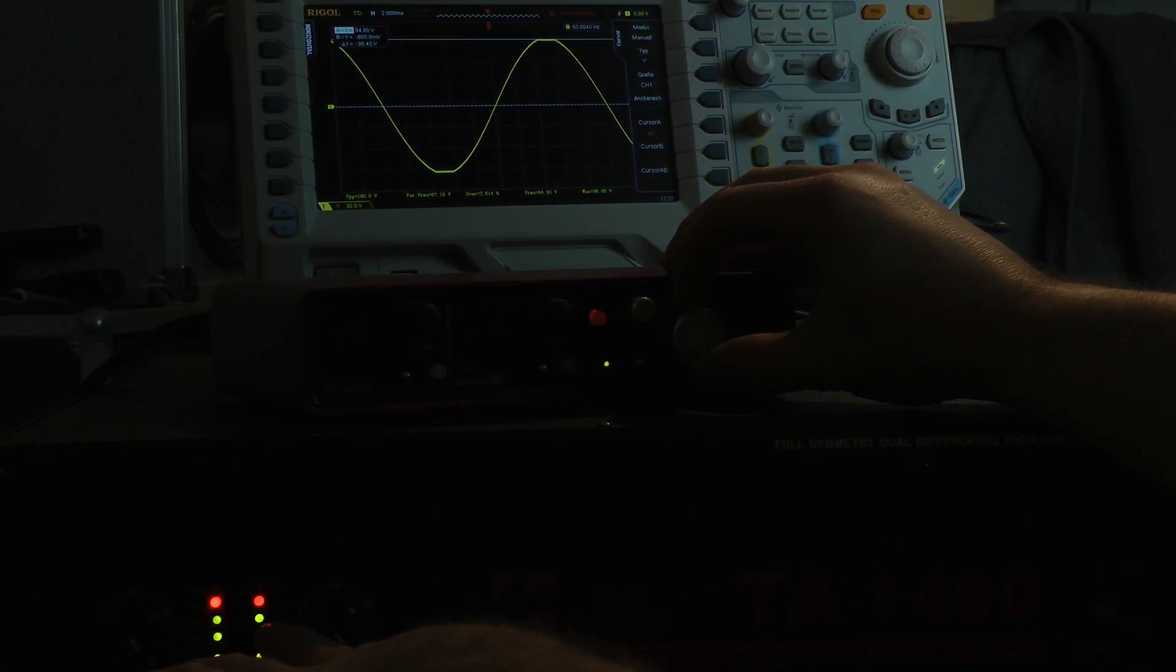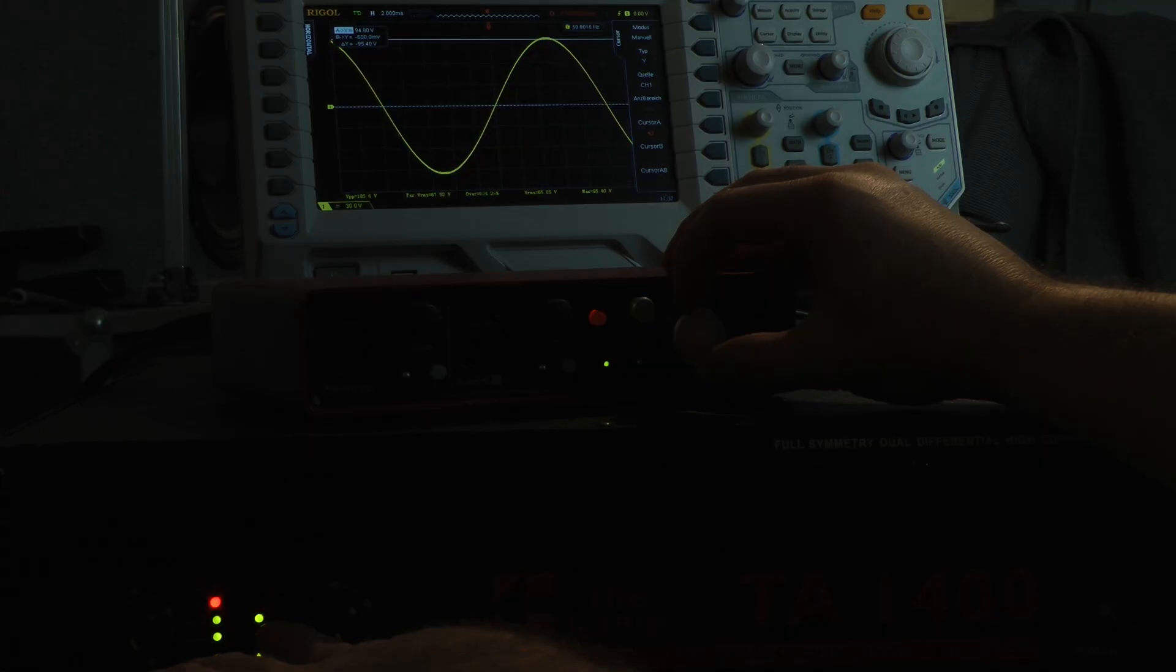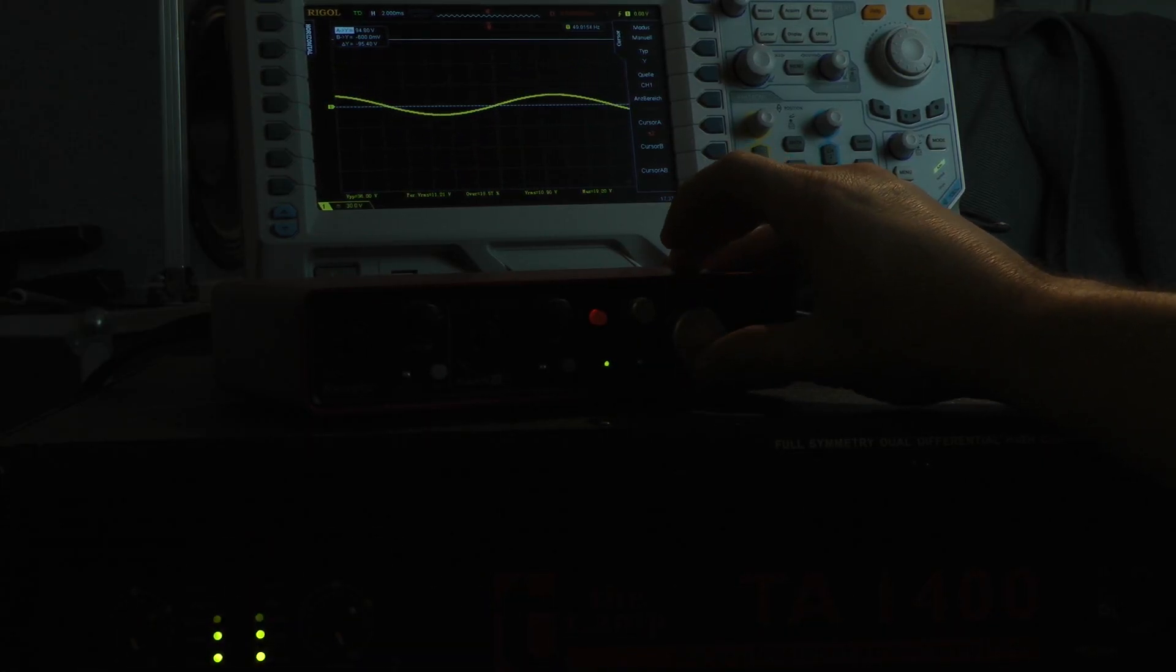Both LEDs are lighting up. In my opinion, the clip indicator works well.